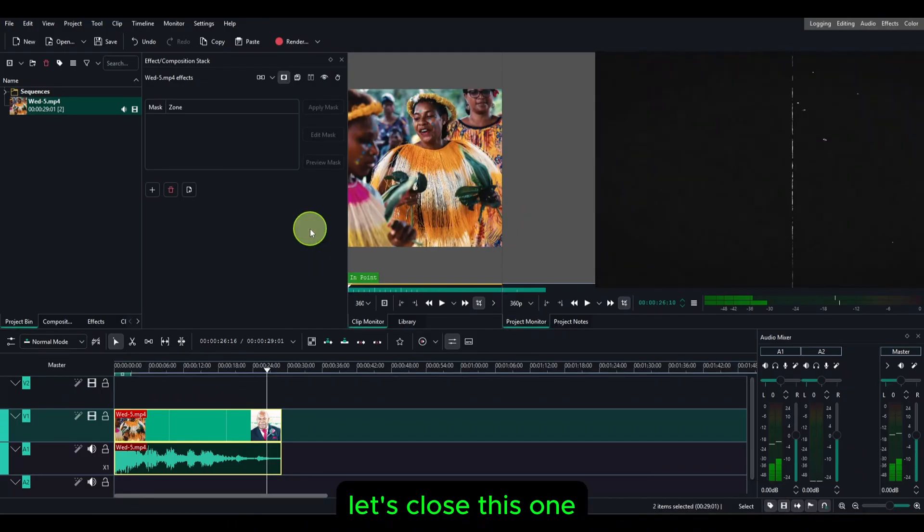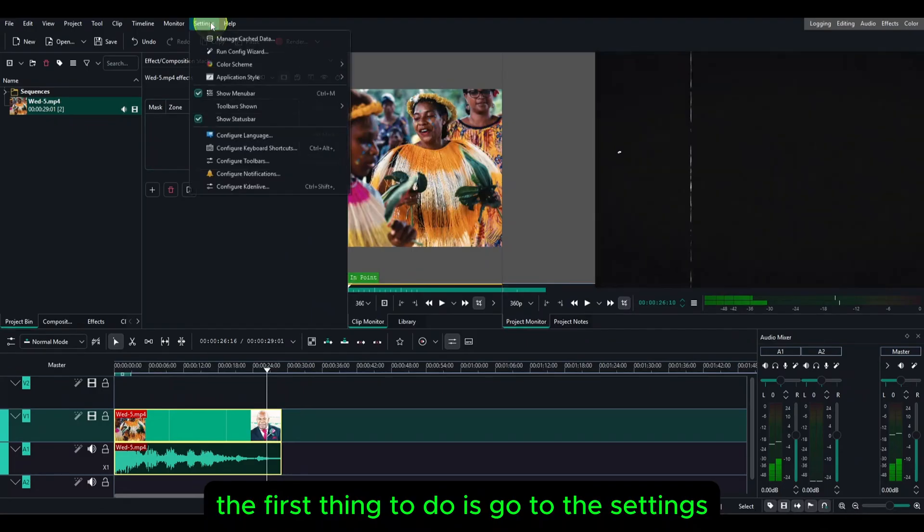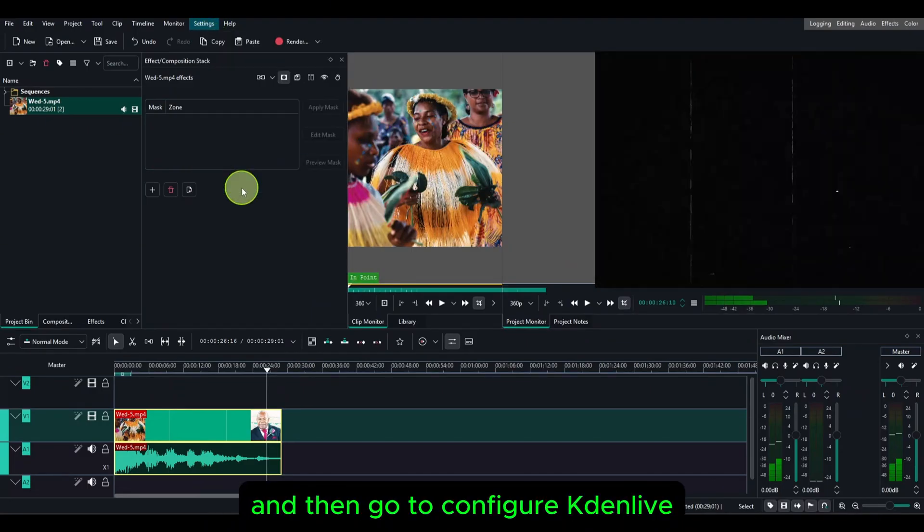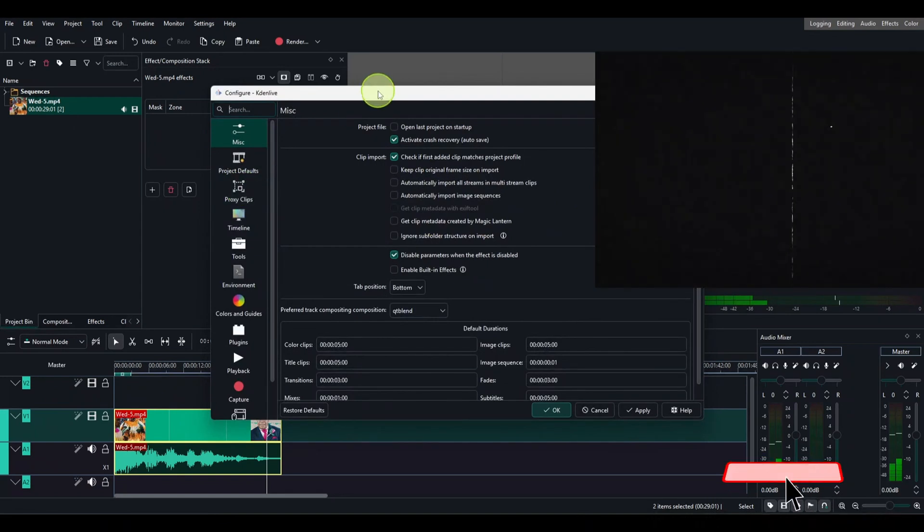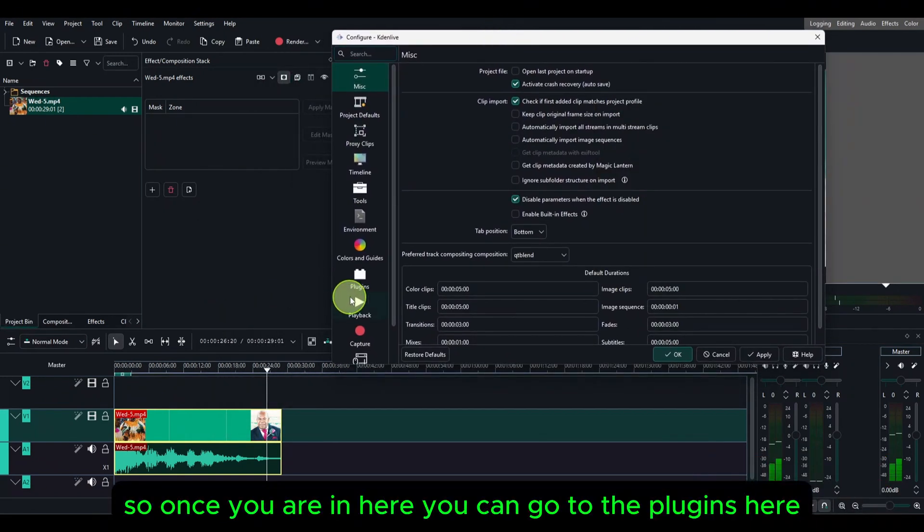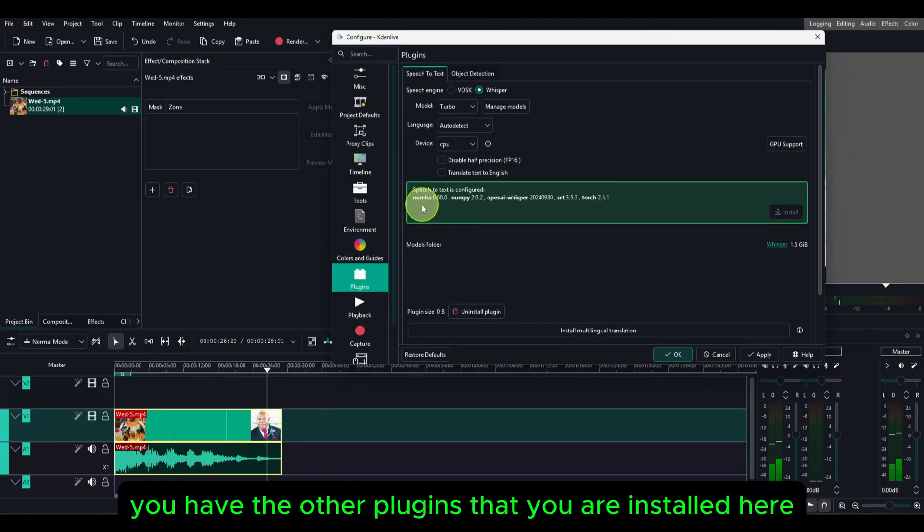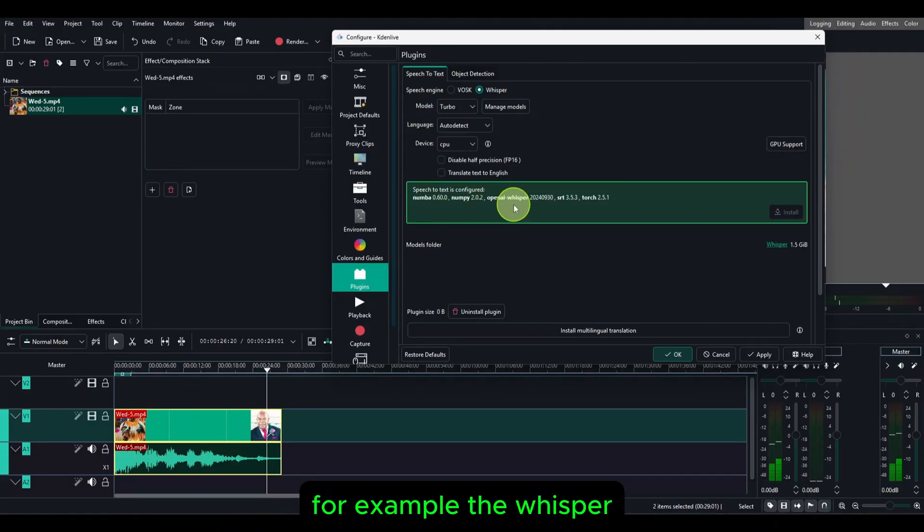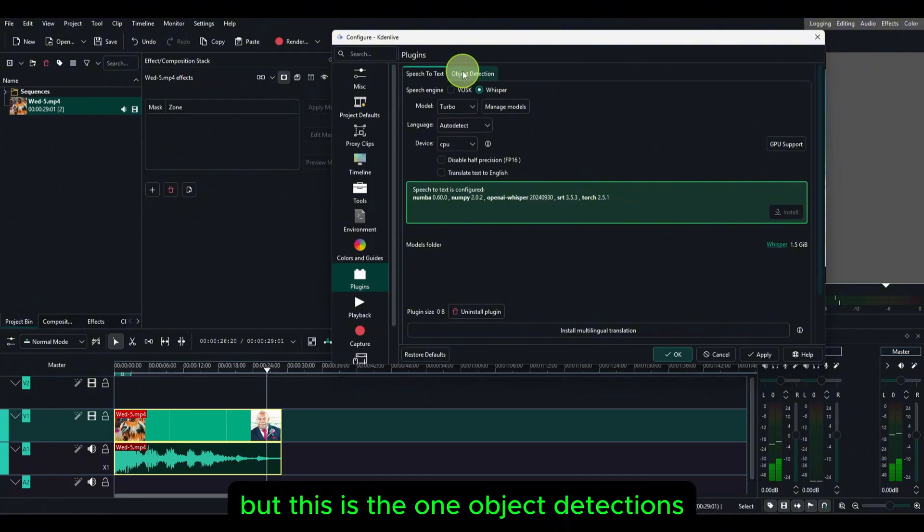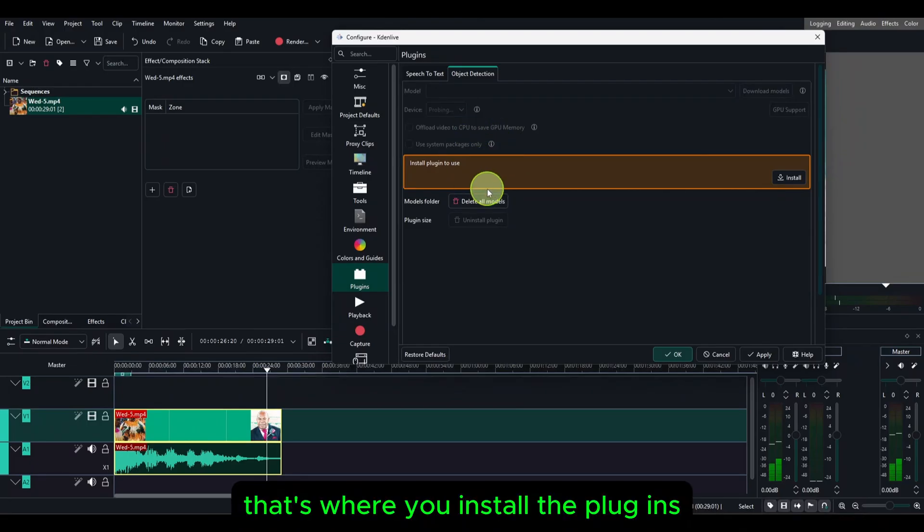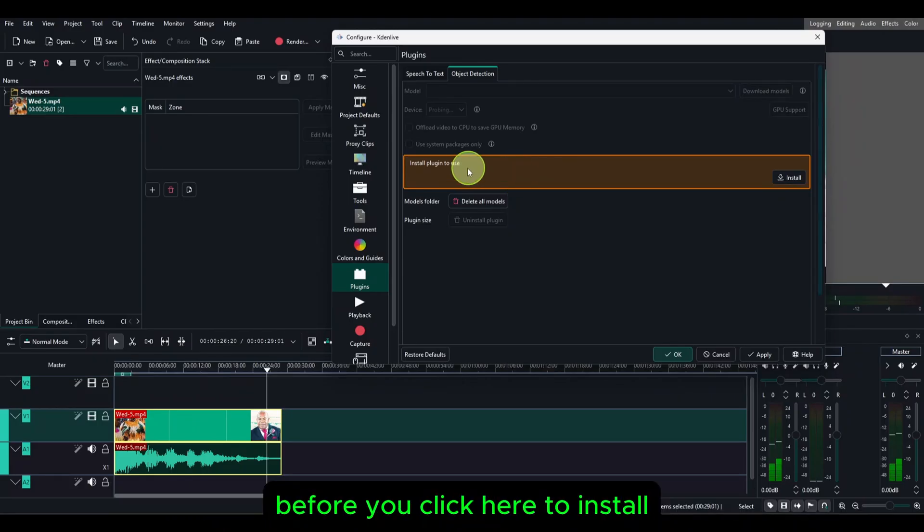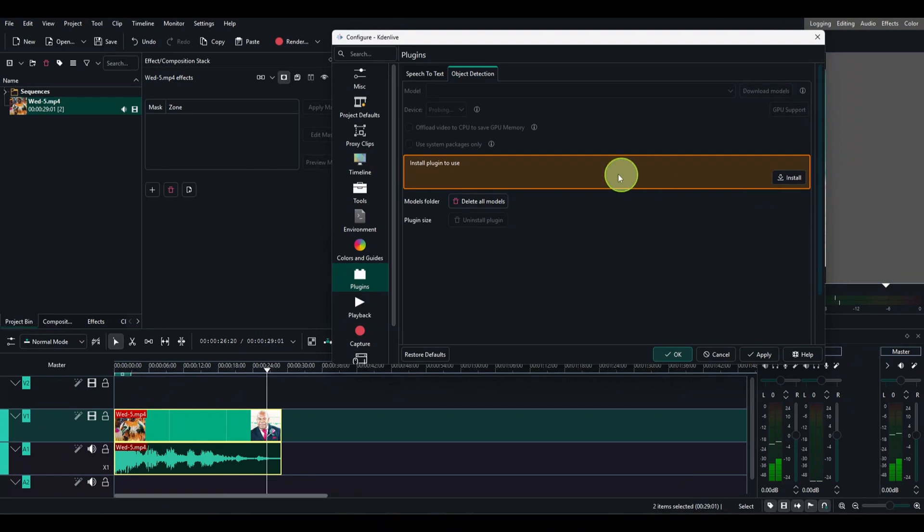Let's close this one. The first thing to do is go to the settings and then go to configure Kdenlive. Once you're in here, you can go to the plugins here. You can see you have the other plugins that are installed, for example the Whisper and other plugins I have installed. This is the one, object detections, and that's where you install the plugins.